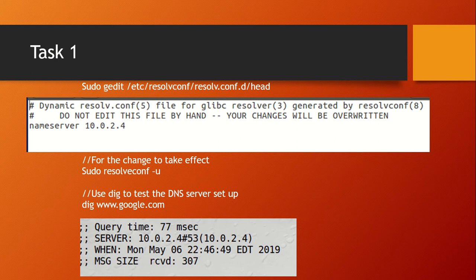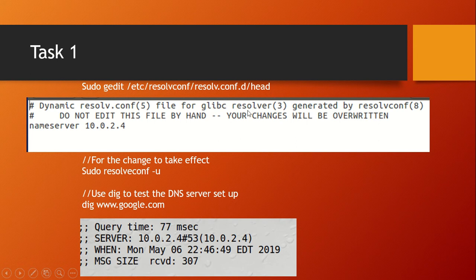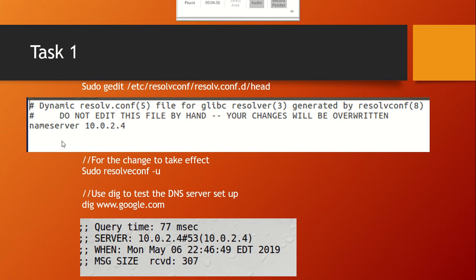For Task 1, type the command in the terminal to open the text editor — it'll pop up on its own. You may be prompted for the seed or root password. Once open, add the nameserver entry and put the IP address of the server VM to specify it as the DNS server. After entering the nameserver and IP address, save the changes.